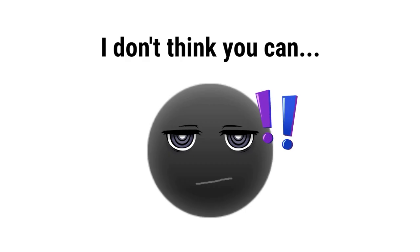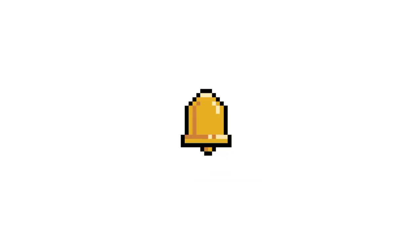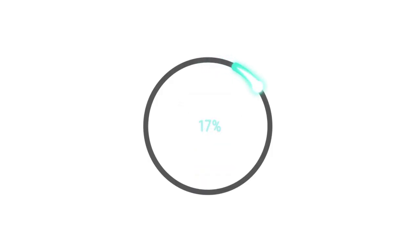But before we start, I don't think you can click the like and subscribe with notifications on. In 3, 2, 1.